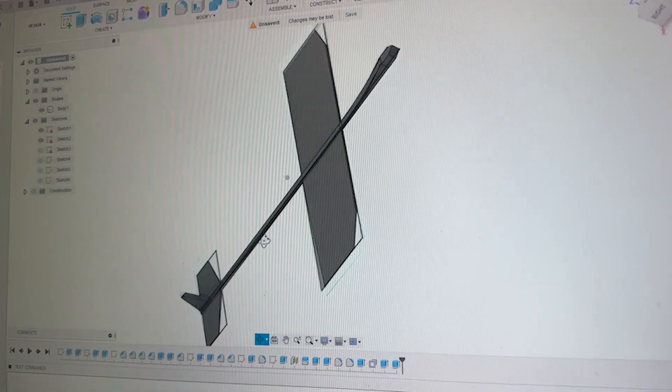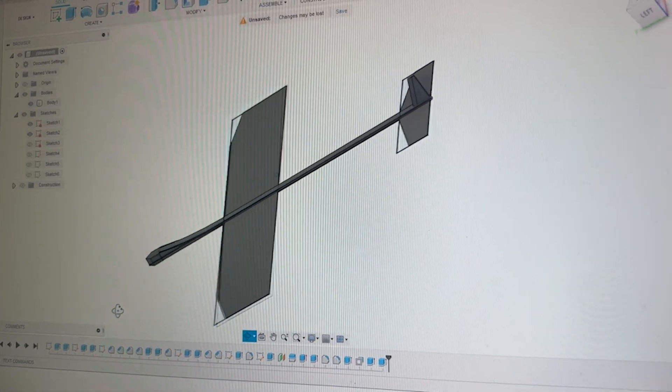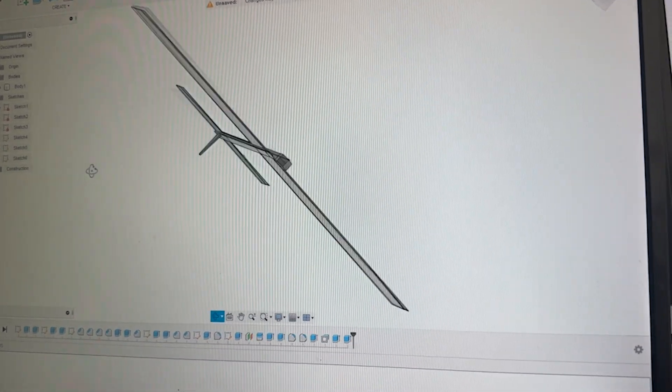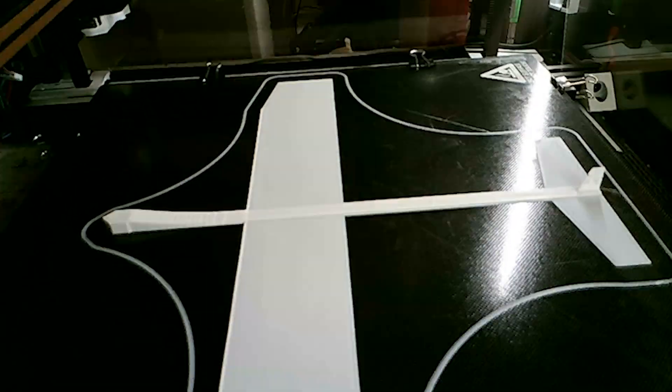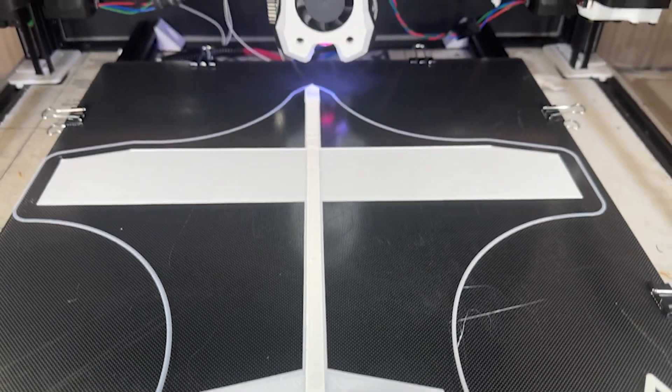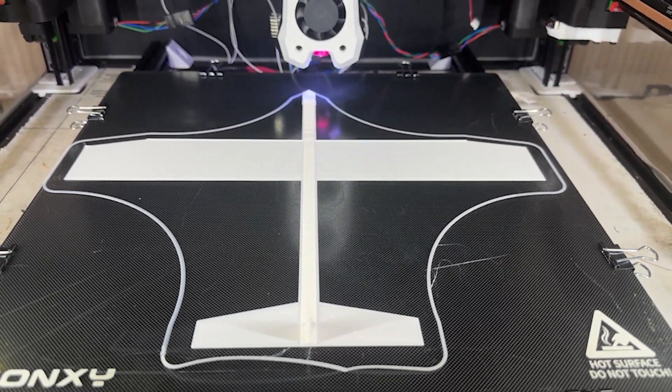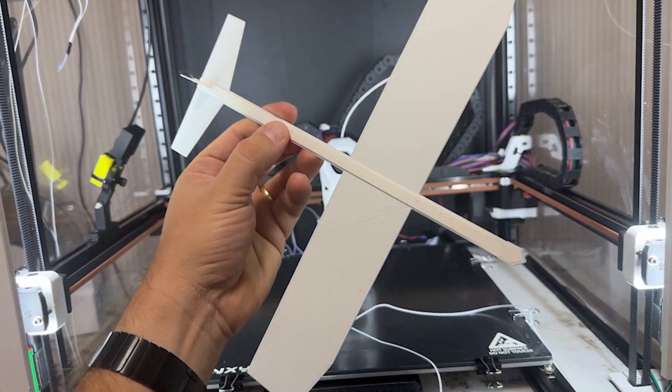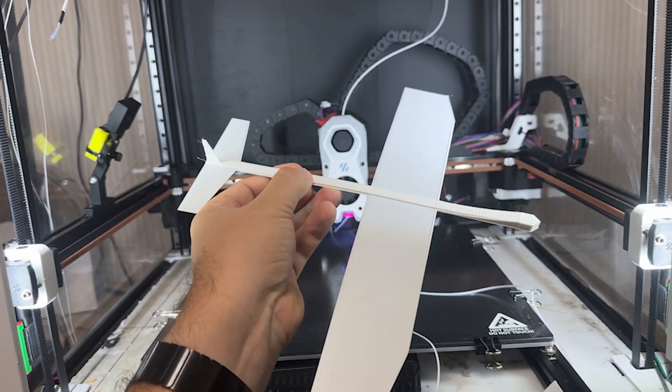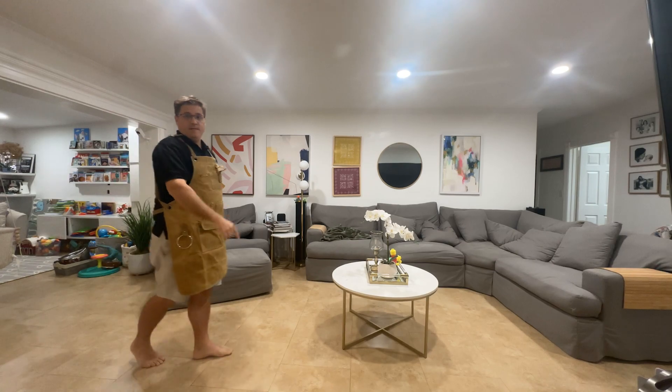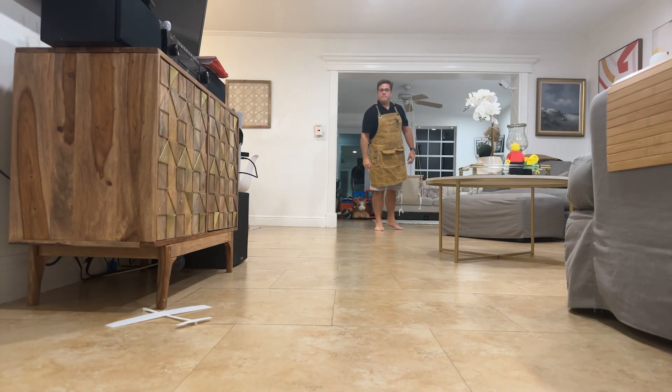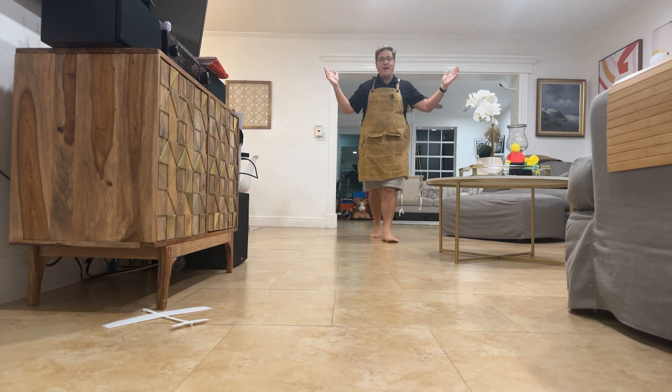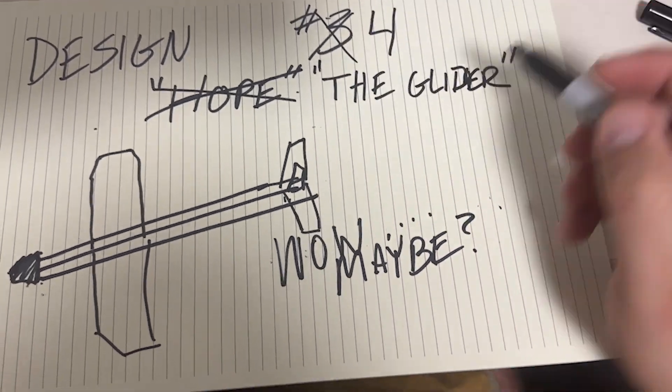So I went back into Fusion 360 and made some modifications, adding more weight to the front and more support to the fuselage. With my design complete, I went ahead and sliced it up and sent it to the 3D printer. Although the design of this particular prototype is very similar to the two other ones you saw, the feel and the weight of this one just feels so much better. I have a feeling this is going to be the one that's gonna fly. Well, that's the one! She ain't much but she's the one.